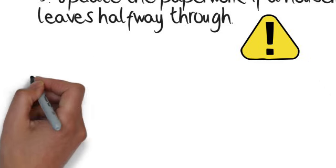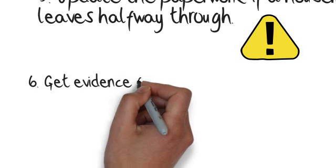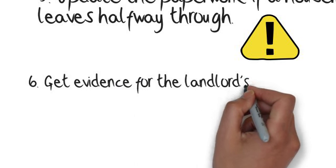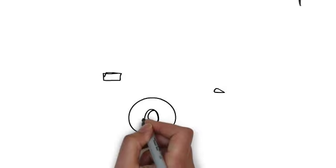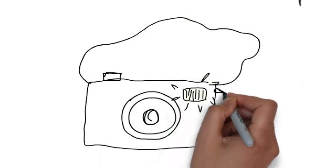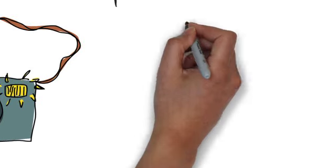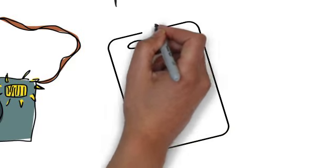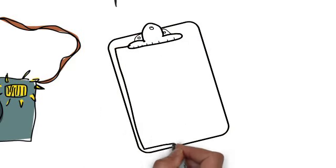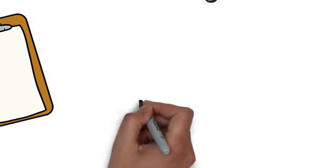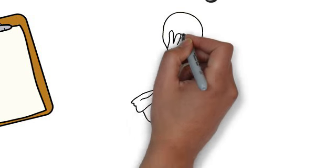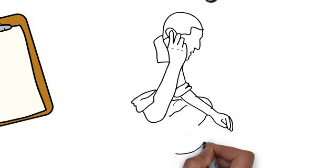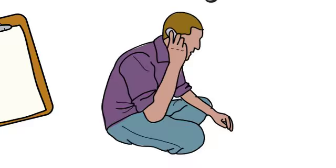And finally, six: Get evidence for the landlord's charges. If you disagree with deductions from your deposit, ask for evidence like photos, receipts, or a checkout report. If you can't reach agreement, the tenancy deposit protection scheme's free impartial adjudicators can look at your case and decide how the money is divided.